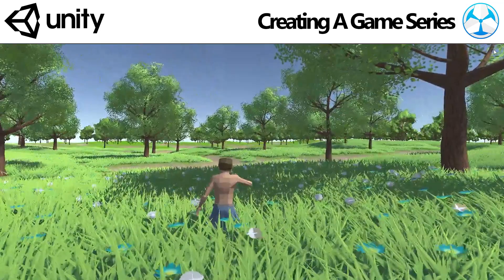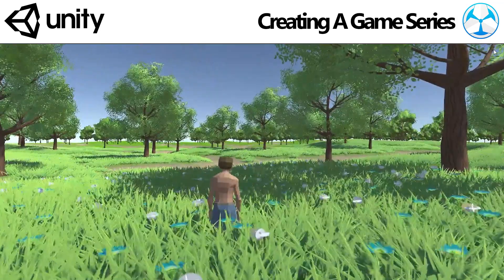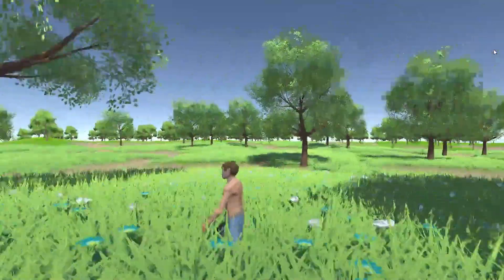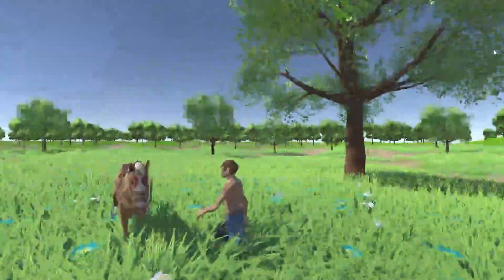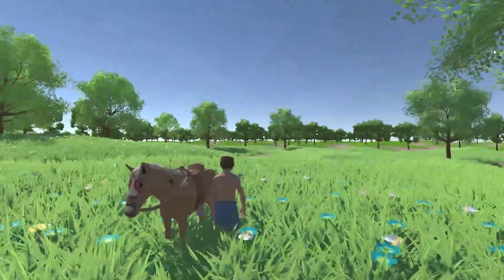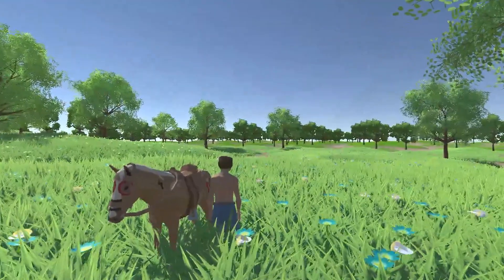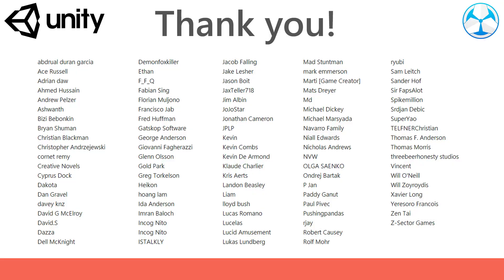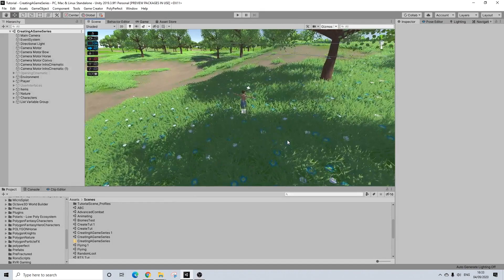Hello everyone, welcome to part 25 of this series. In this video we're setting up a system to call for our horse. Before we start I would like to thank all of my Patreon supporters for the amazing support. This scene will be made available on Patreon.